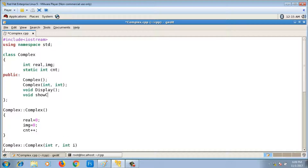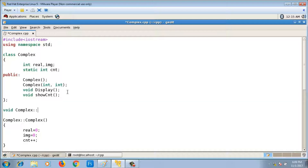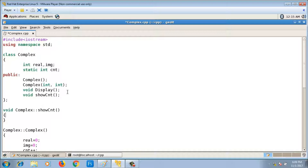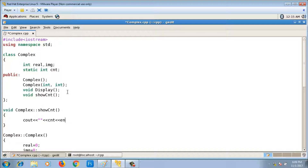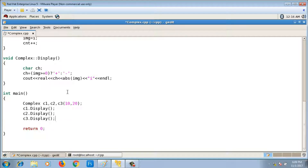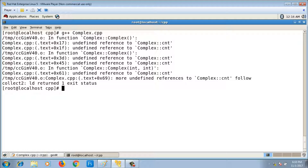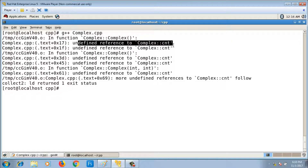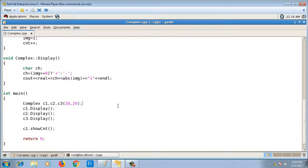To print the cnt value, I write a member function show_cnt inside the class. Its definition is: void complex::show_cnt() { cout << cnt; } which prints the number of objects. I also call show_cnt in main using an object like c1.show_cnt().